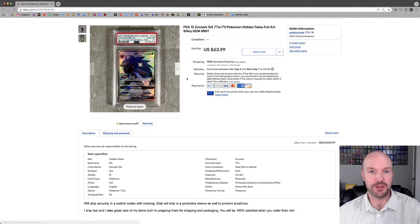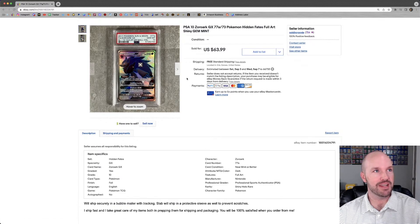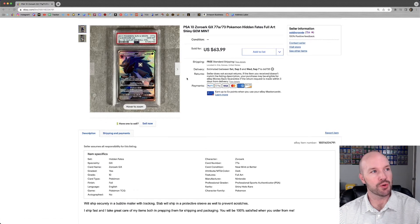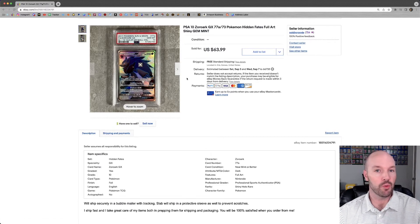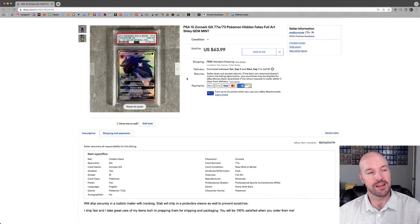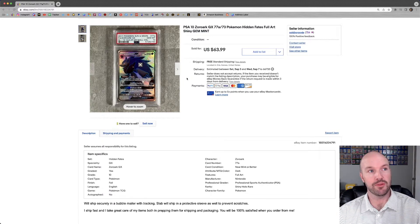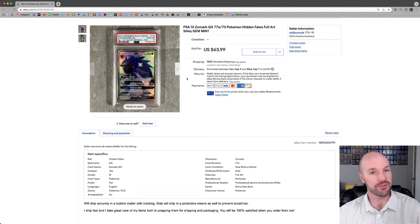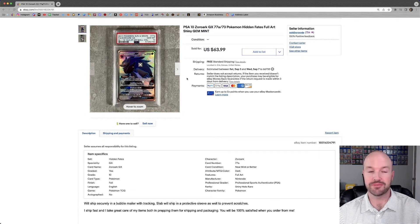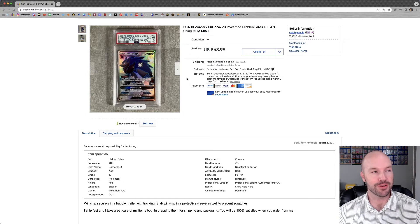My first good Pokemon card flip. I bought this PSA 10 Zorark on whatnot. I paid $30 for it. Listed it. And a week later it sold for double that $63.99 with free shipping. So hooray. I'm a Pokemon card flipper.